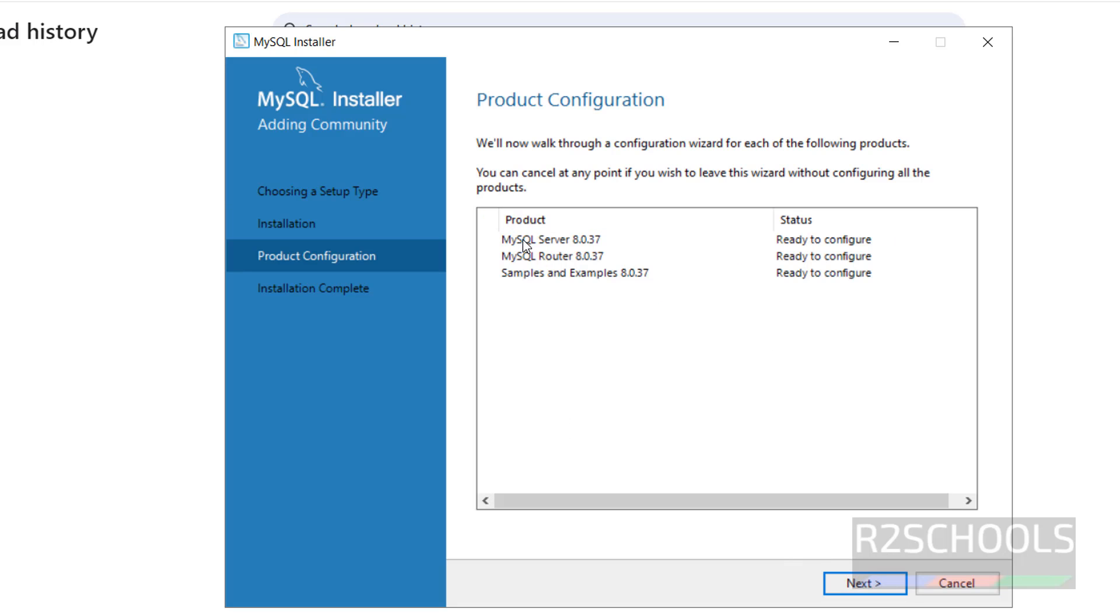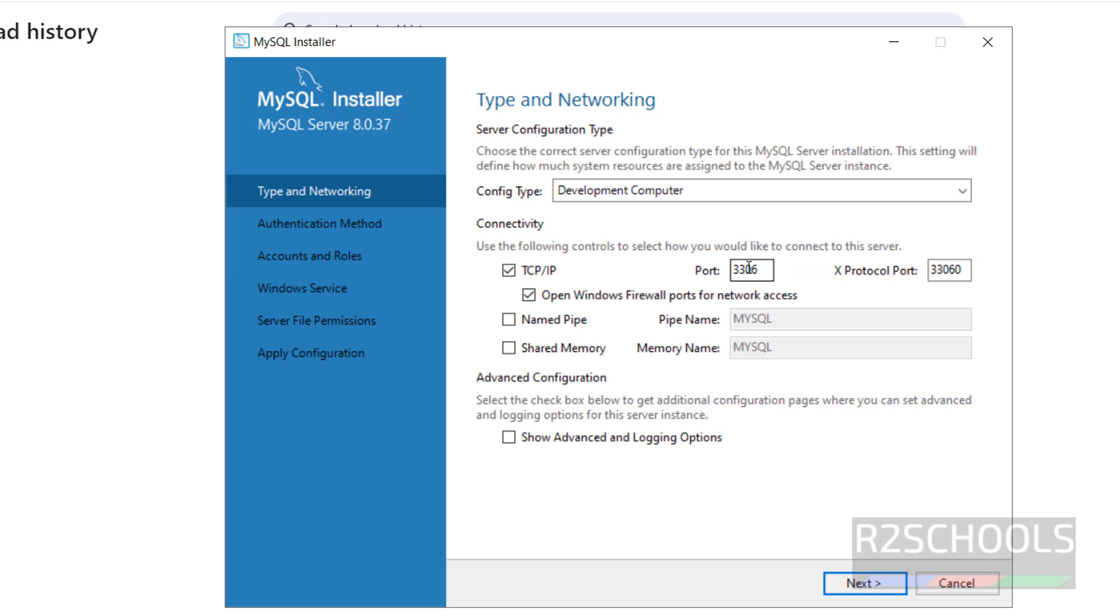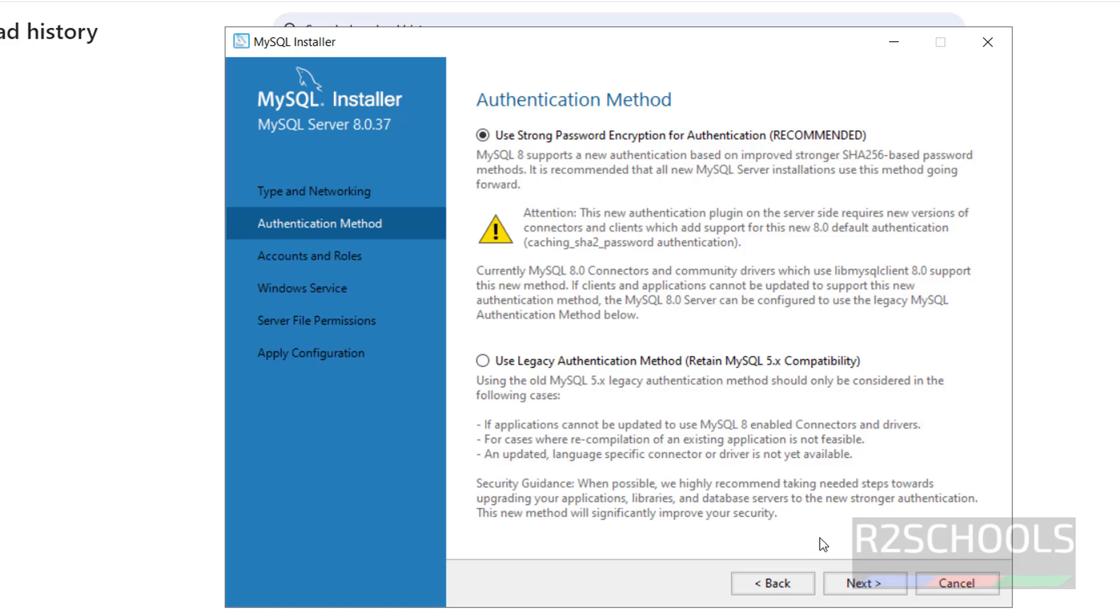Now click on Next. We are going to configure MySQL server, so click on Next. See, port number 3306. This will be the name for the named file. I am not going to change anything. Click on Next. Click on Next.